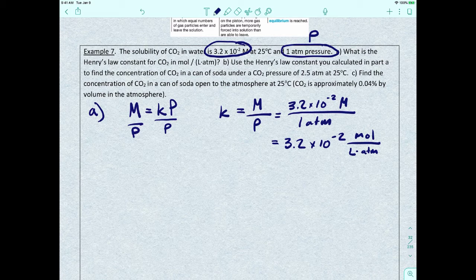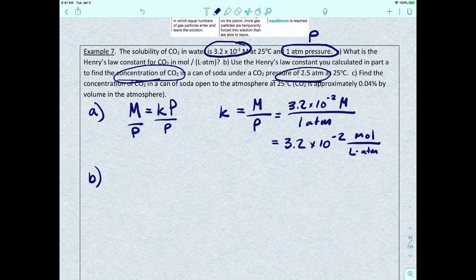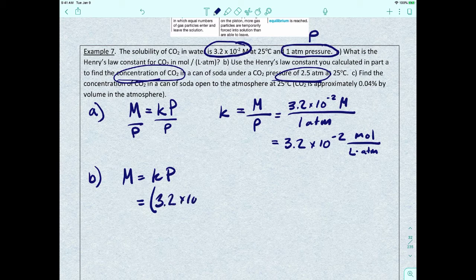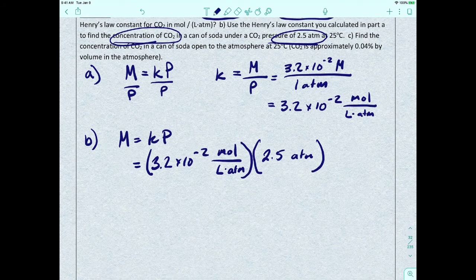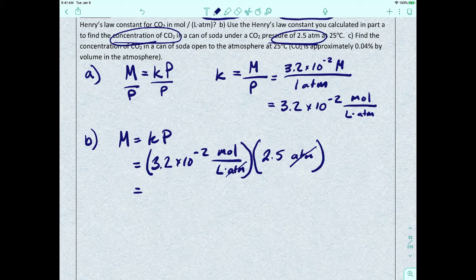Part B: use the Henry's Law constant from Part A to find the concentration of CO2 in a can of soda under a CO2 pressure of 2.5 atm at 25°C. Solubility = k × P = (3.2 × 10⁻² mol/L·atm) × (2.5 atm). The atm units cancel, leaving moles per liter: 3.2 × 10⁻² × 2.5 = 0.08 mol/L.